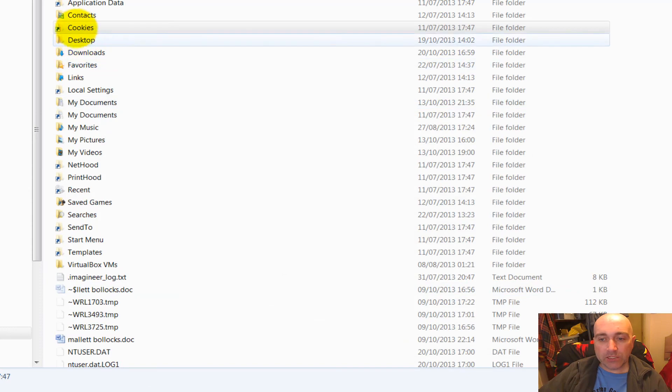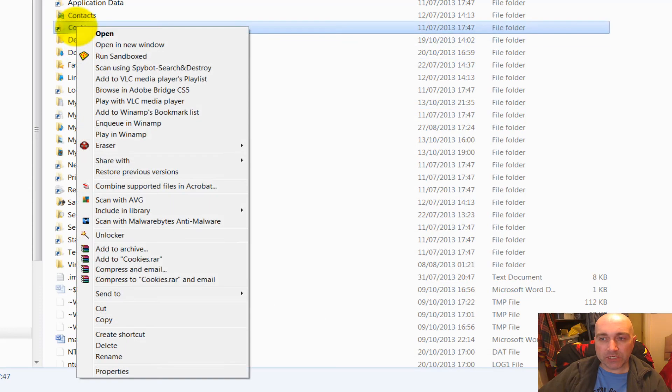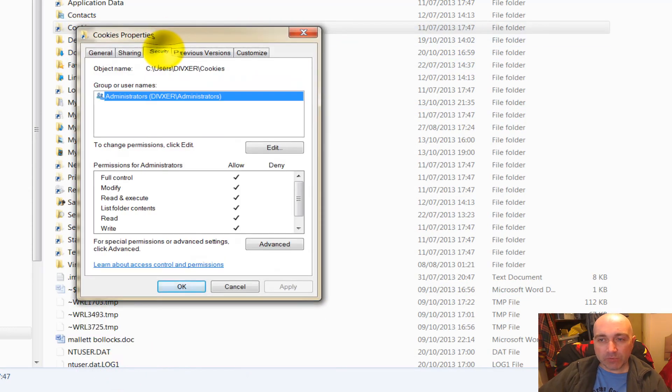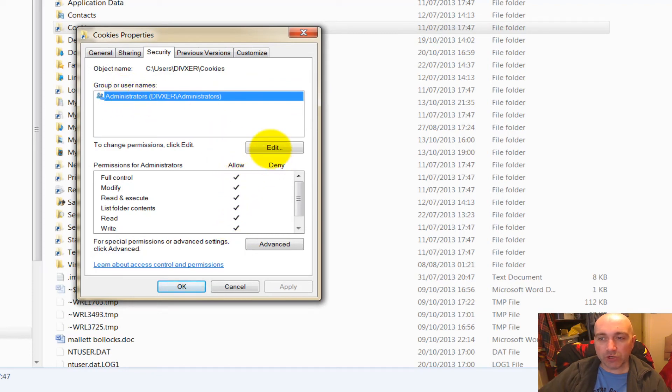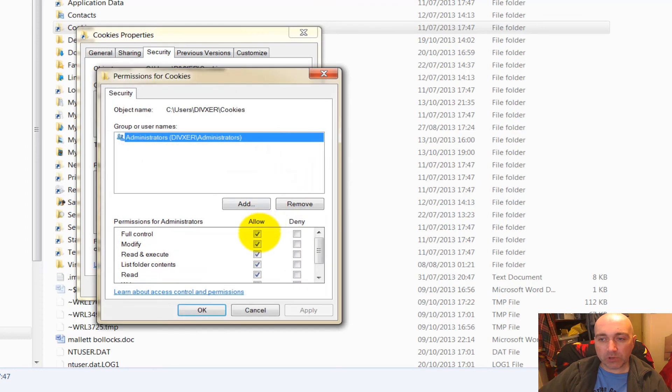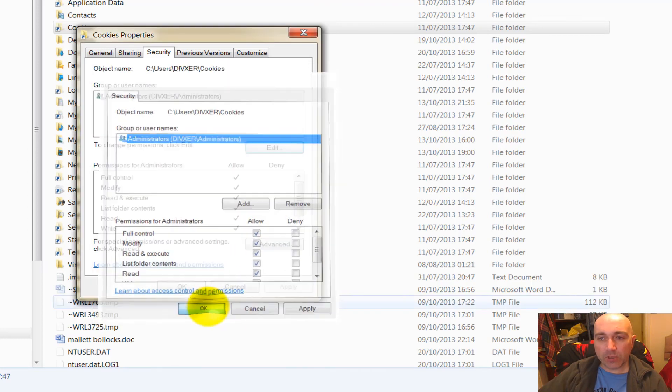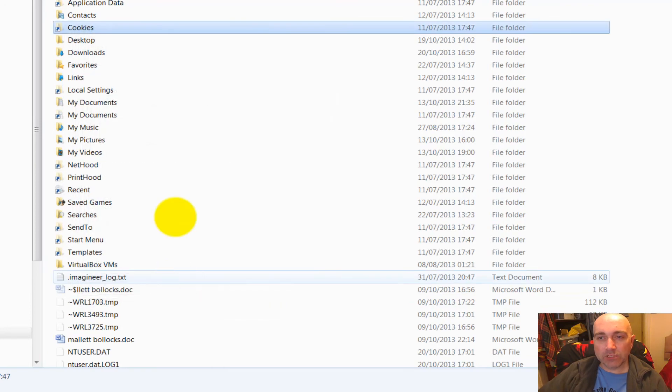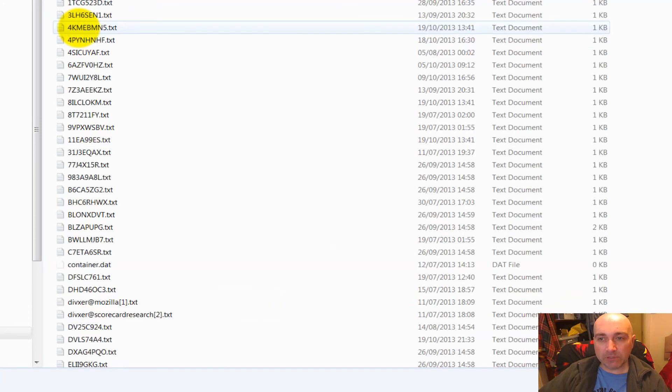Now click on Cookies, do Properties again, go to Security, and under Administrators all these should be ticked. If they're not, click Administrators, click Edit, click all the tick boxes here - Full, Allow - click OK, click OK.